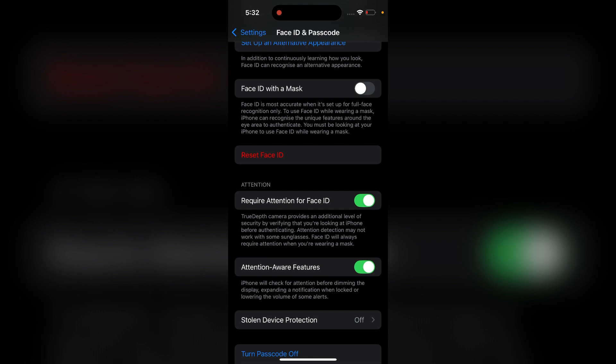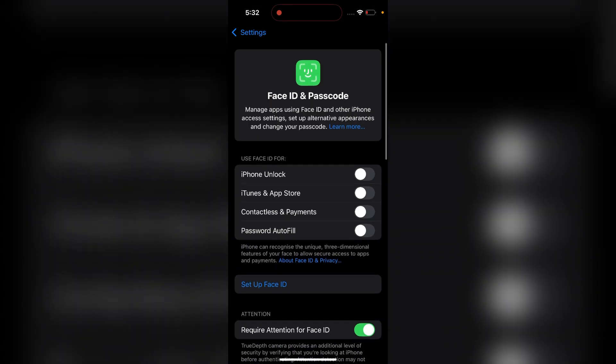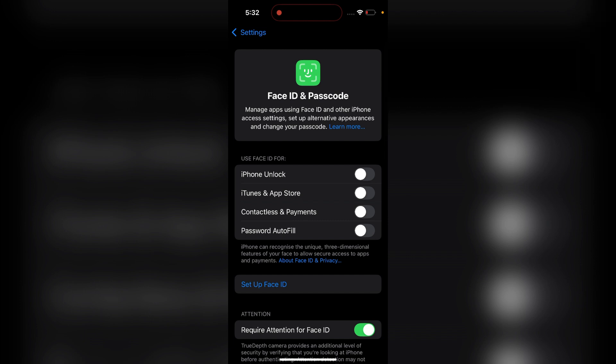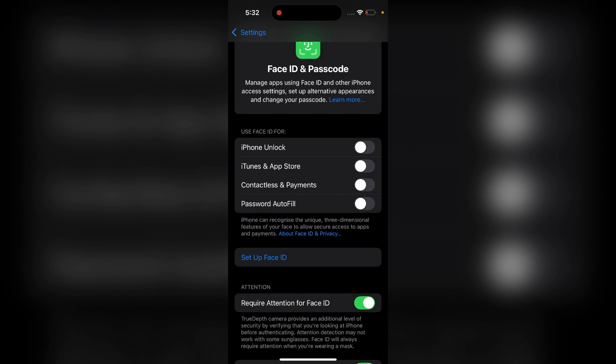So I want to disable Face ID. Then I will press it. After pressing, you will see that the Face ID will be reset and completely removed. Also, these four toggles are automatically turned off.